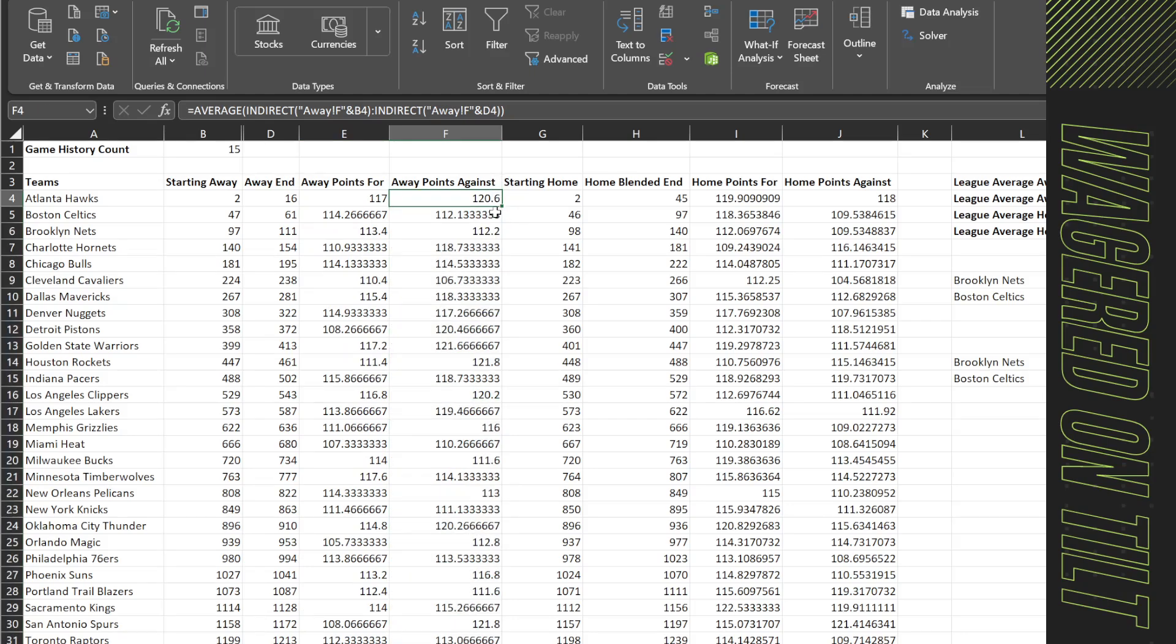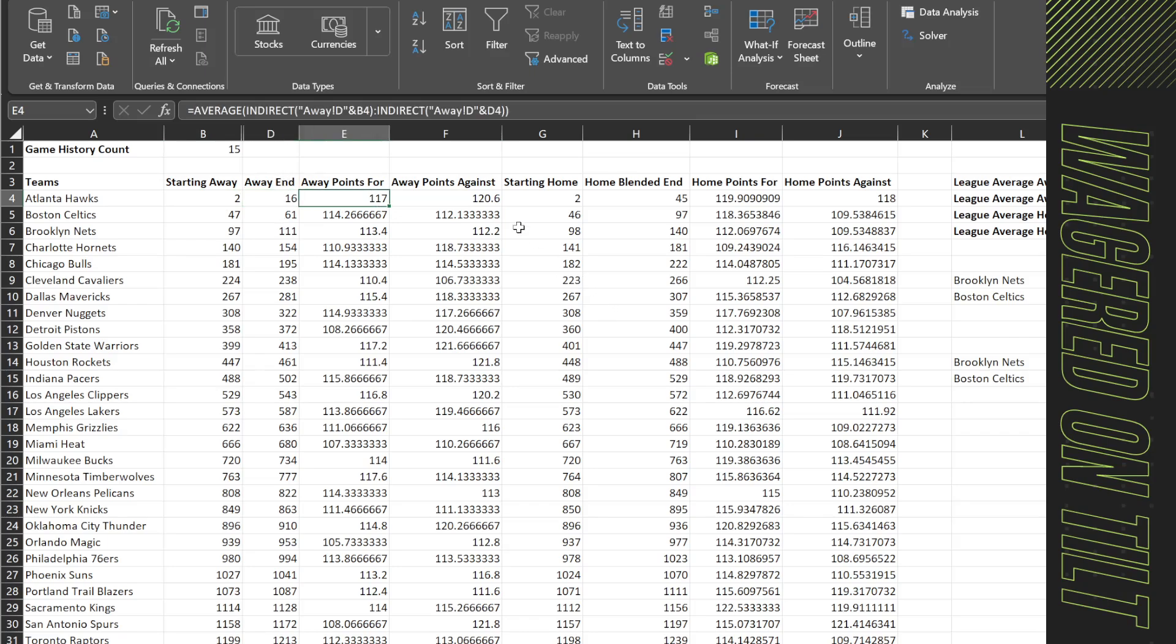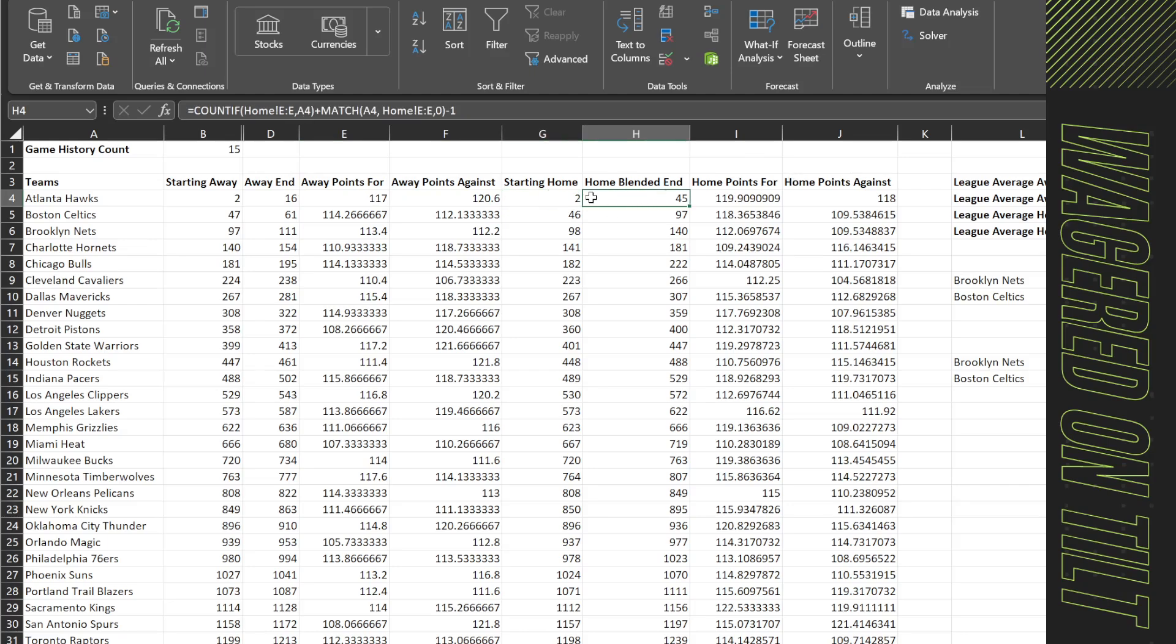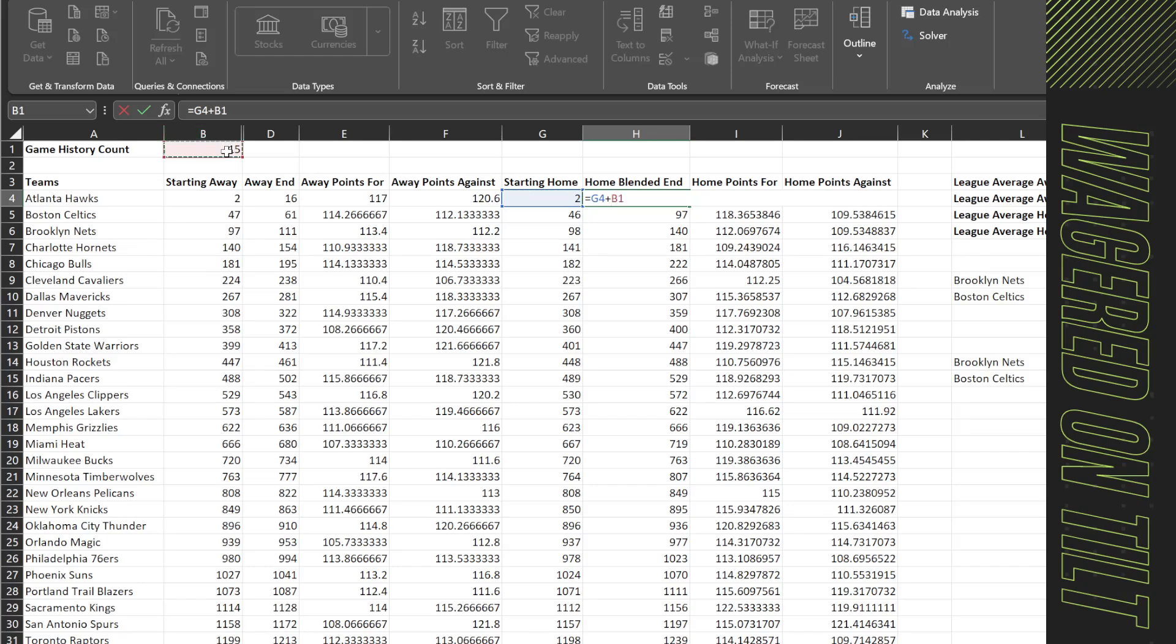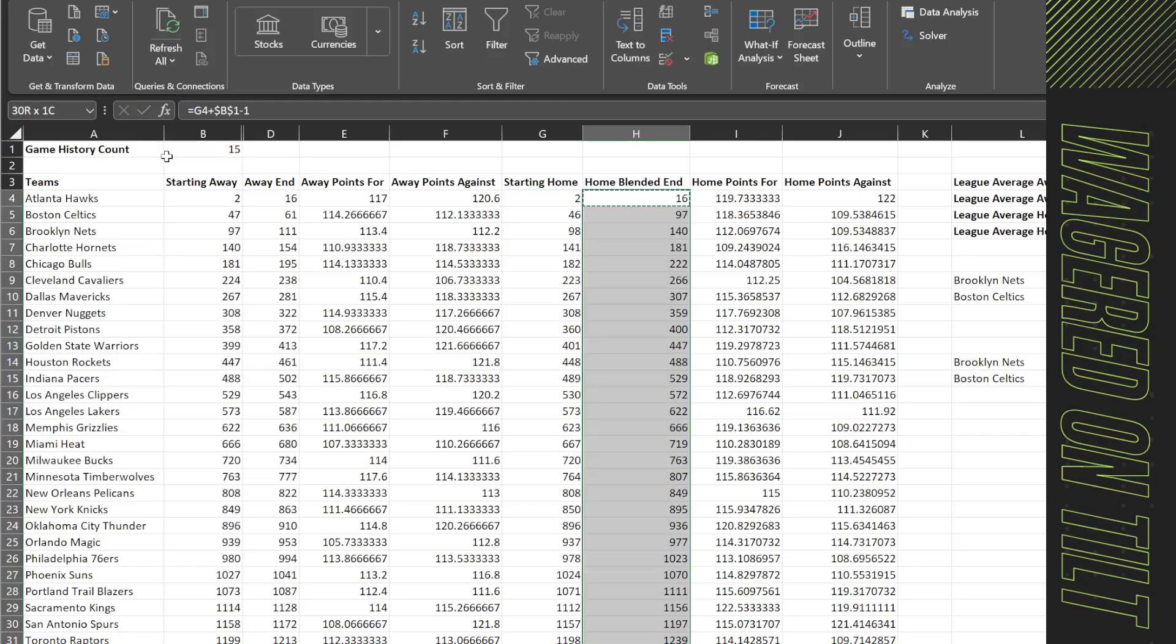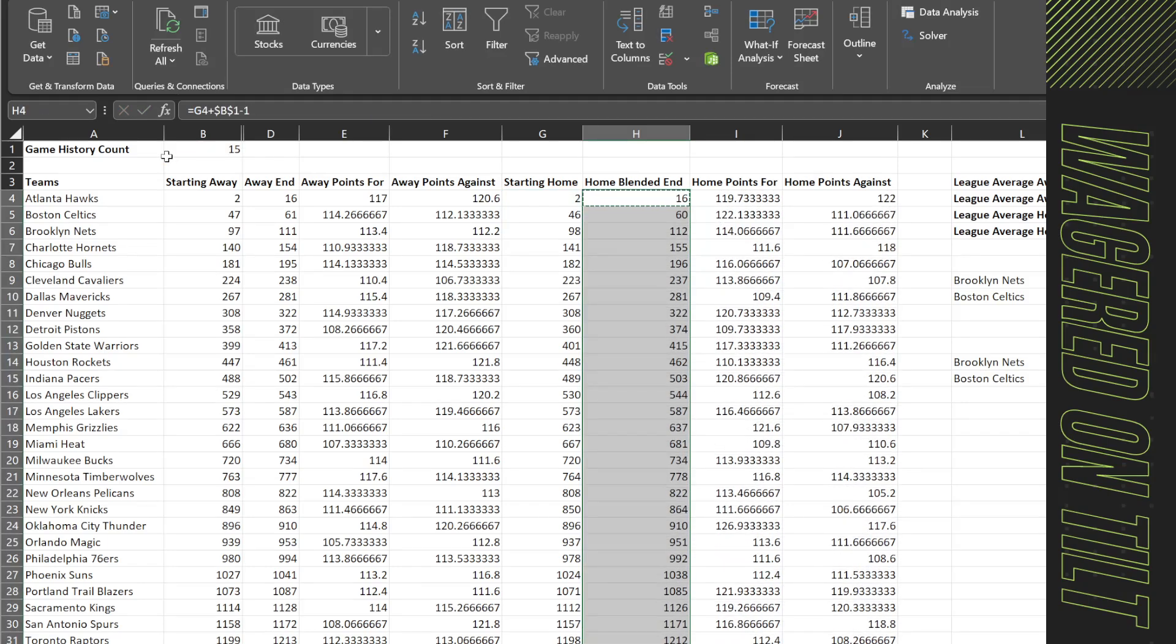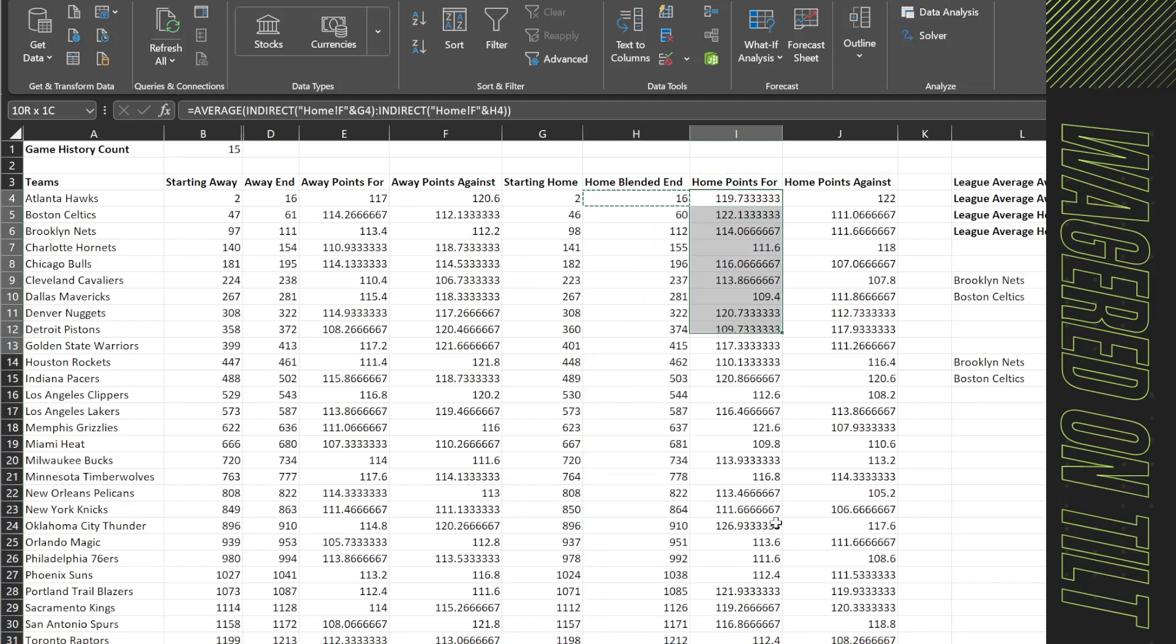So as you can see this is 120.6 between the first and the 15th game. We can do this as well over here. We're going to say blended home points. So here we're going to do the same thing. We're going to say equals starting home plus this value, which is the 15 game count that we want. I'm going to lock that in and then say minus 1 and take it on down. And now these numbers have once again changed.